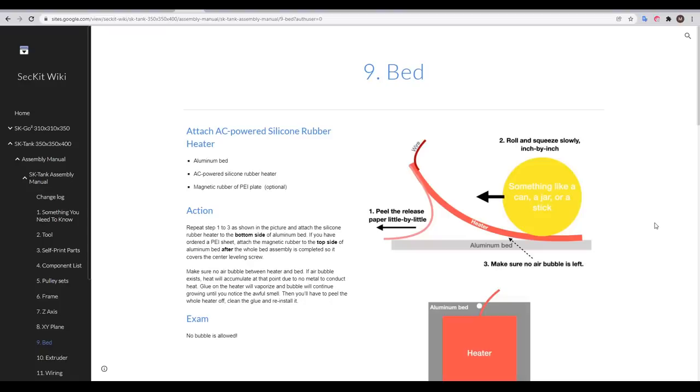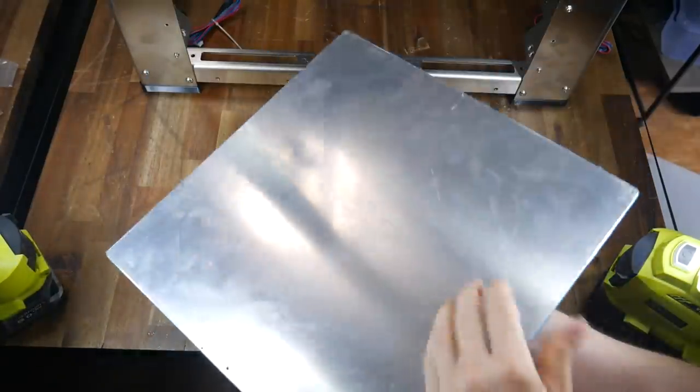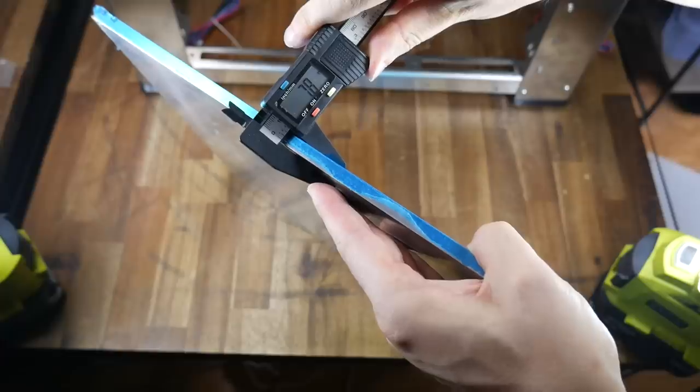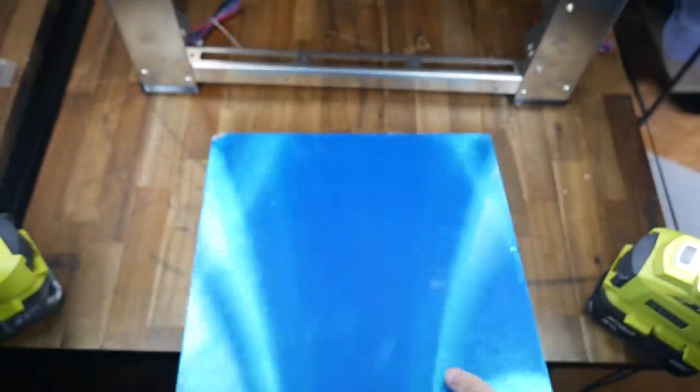That brings us on to finishing the bed. The rest of the z-axis is already in place, so now we concentrate on applying the heater. The plate for the bed is, well, built like a tank. It's 8mm thick and it's machined flat on one side.